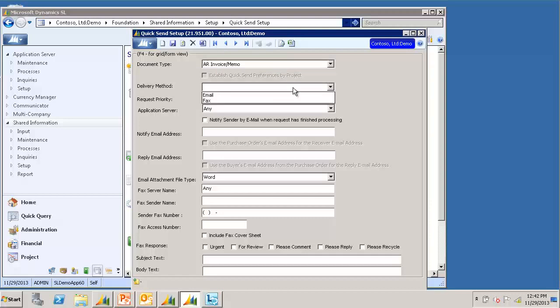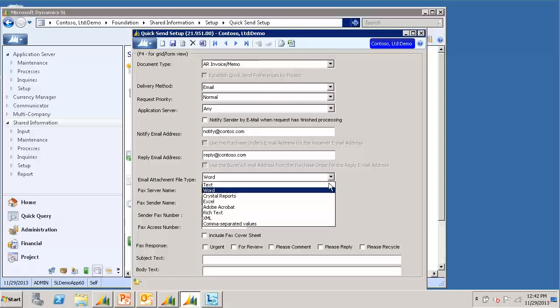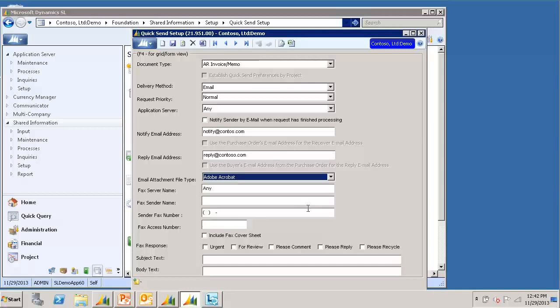Delivery Method, I will select Email. I will enter a Notify and Reply to email address. For the attachment type, you can choose whatever you like. I will select Adobe Acrobat for a PDF file type.